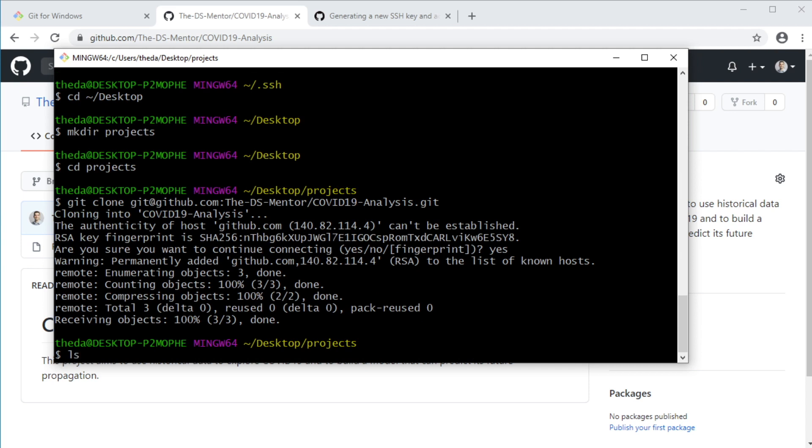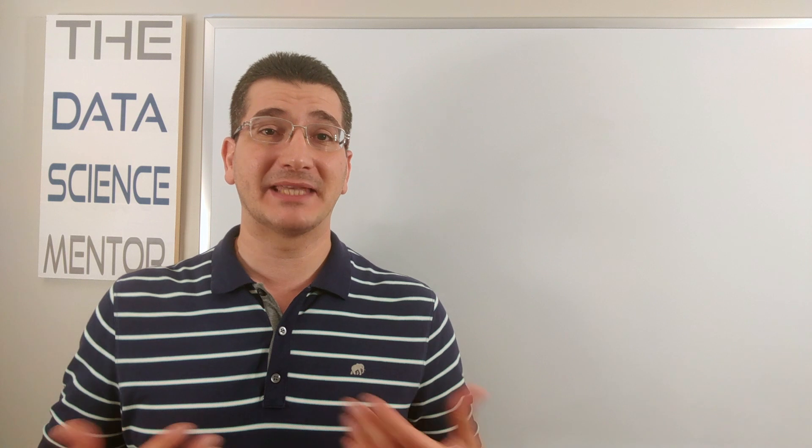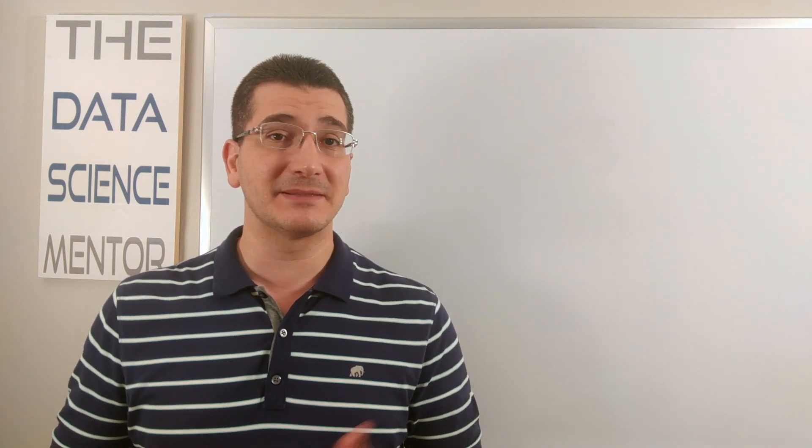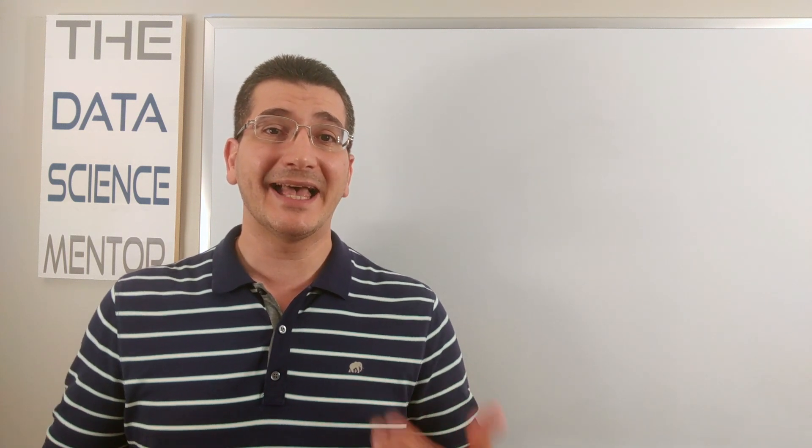And now if you run ls, you should see a local copy of the repository COVID-19 analysis appear inside projects. Now in the next video, I will demonstrate how we can use git to manage and save our work as we start working on this project.